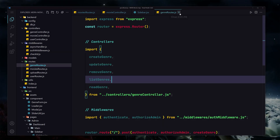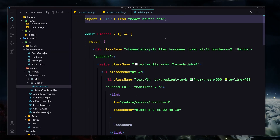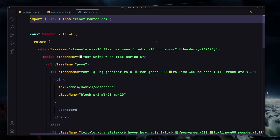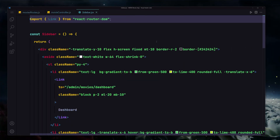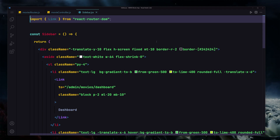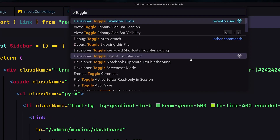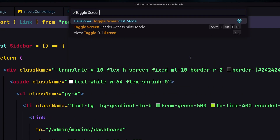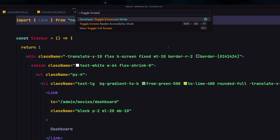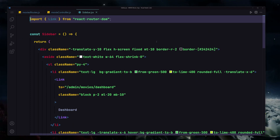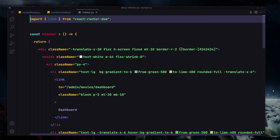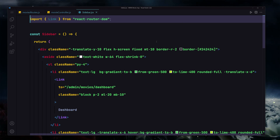Now the next one is Toggle Screen Cast Mode. I'll open the command palette by hitting F1, type 'toggle screen cast mode', and hit Enter. It will now toggle screen cast mode on.